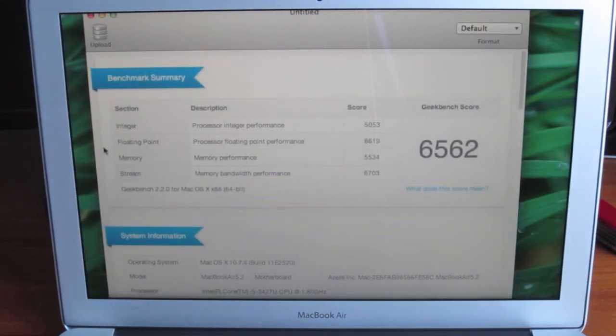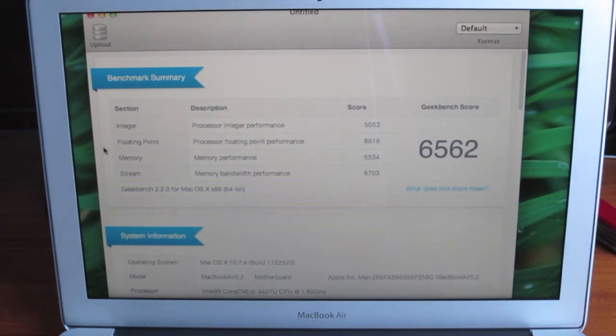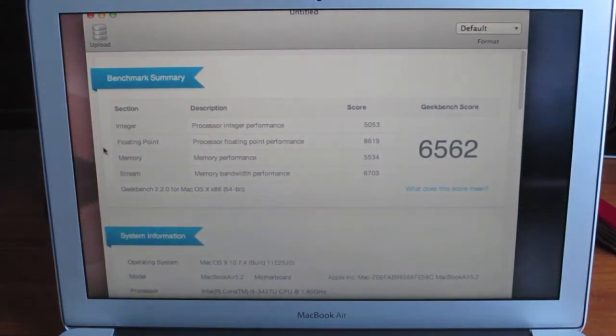Overall, that is a pretty impressive score for such an ultra-portable laptop. Anyway guys, that's going to do it for this video.